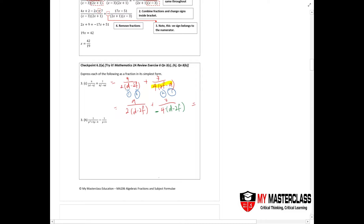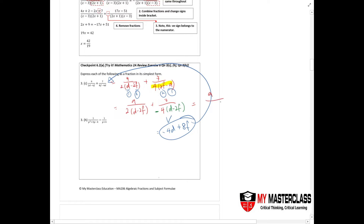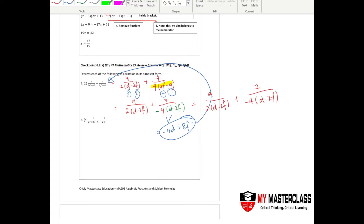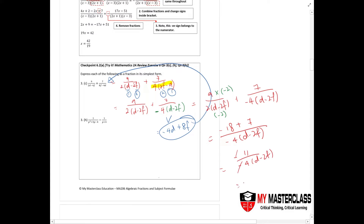By putting the negative in front, I can swap them back. To explain why: if I expand, I still get negative 4d plus 8f, which is the same. So I put a negative in front to swap the terms. Continuing, I'll change to a common denominator: 9 over 2d minus 2f, plus 4 over negative 4 times d minus 2f. I multiply both sides by negative 2, combine the numerators to get negative 18 plus 7 over negative 4 times d minus 2f. Negative 18 plus 7 gives negative 11 over negative 4 times d minus 2f. Cancelling the negative signs gives 11 over 4d minus 2f.